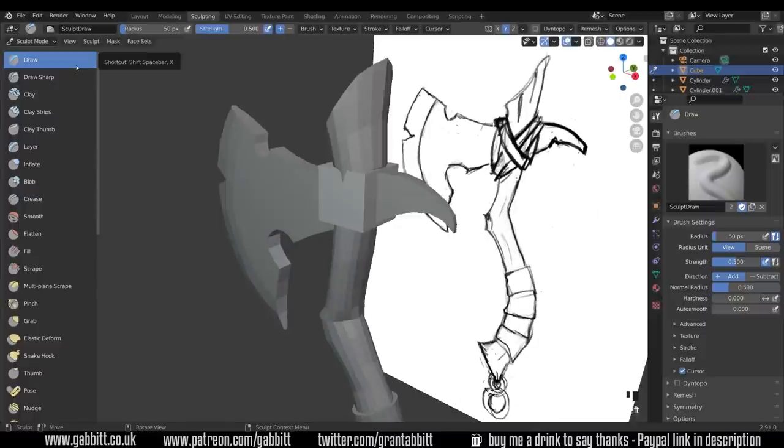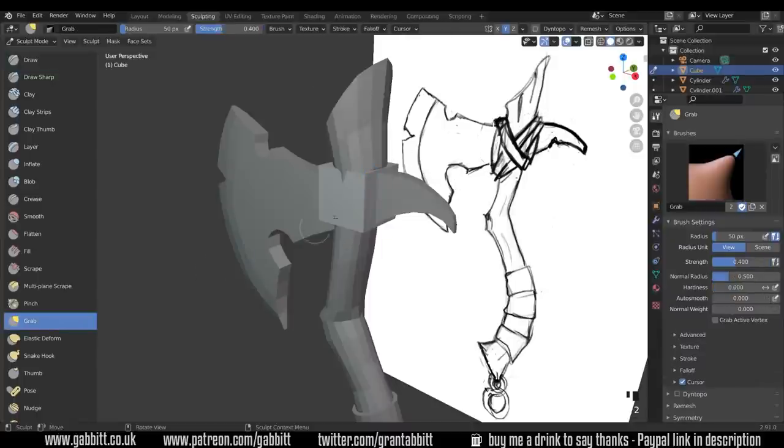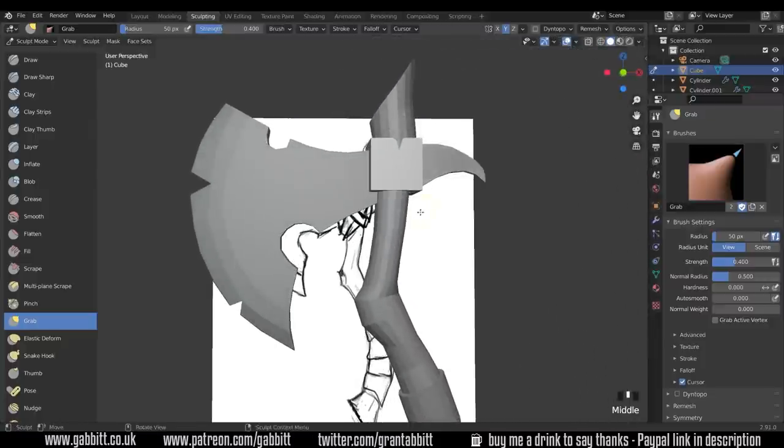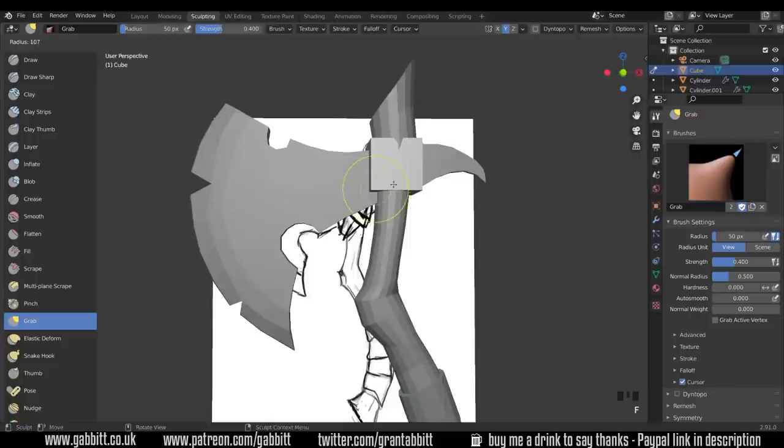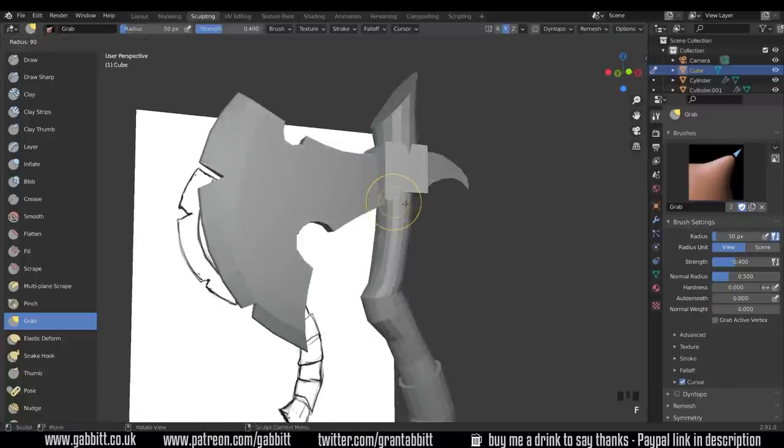Now at the moment I'm on the draw brush. I just want to move this into a position where it's similar to these straps here so I'm going to use the grab brush for this and then we'll start moving our shape about.